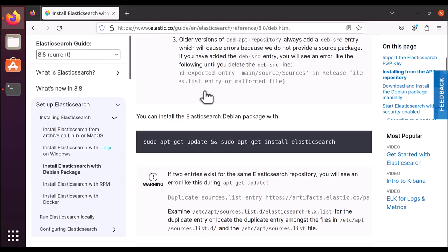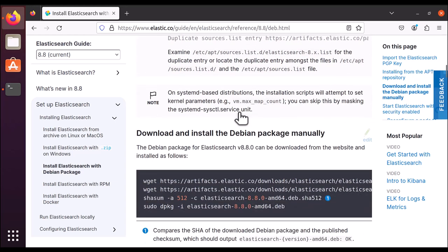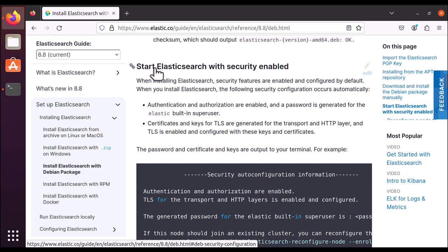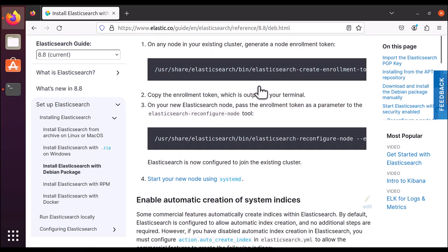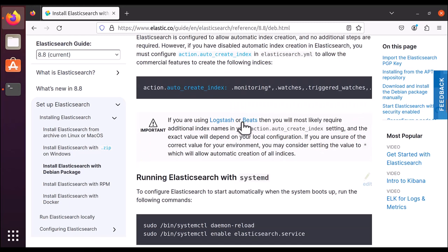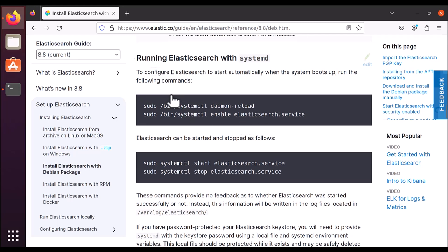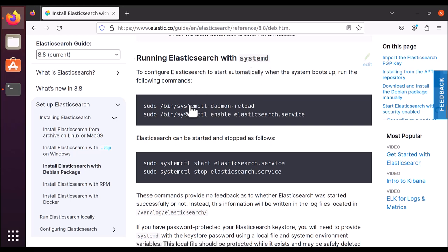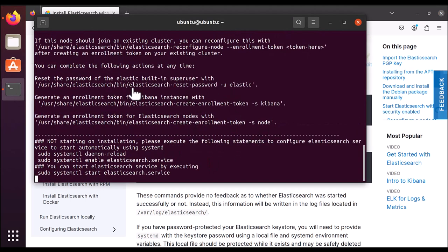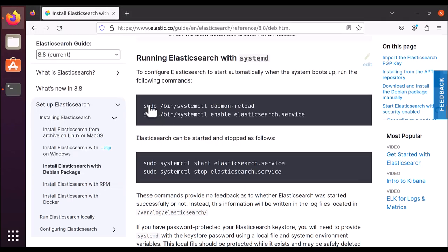While Elasticsearch is installing, let's look at what you need to do after installation. You need to come here to Start Elasticsearch with Security Enabled — however, to save some time we are going to disable security. After installation we will use these four instructions under Running Elasticsearch with systemd. We will first reload the daemon and then enable the Elasticsearch service. Elasticsearch is still getting installed here; the documentation also explains these same steps.